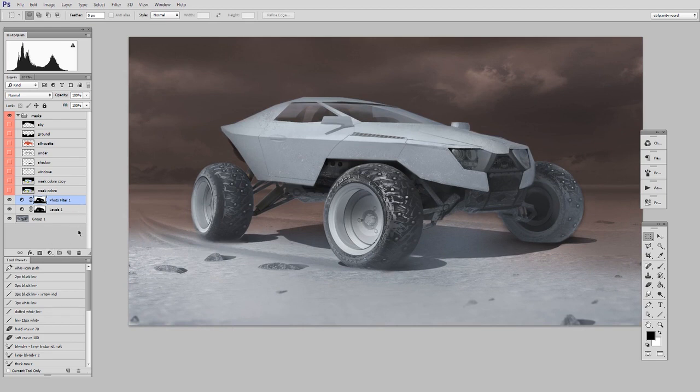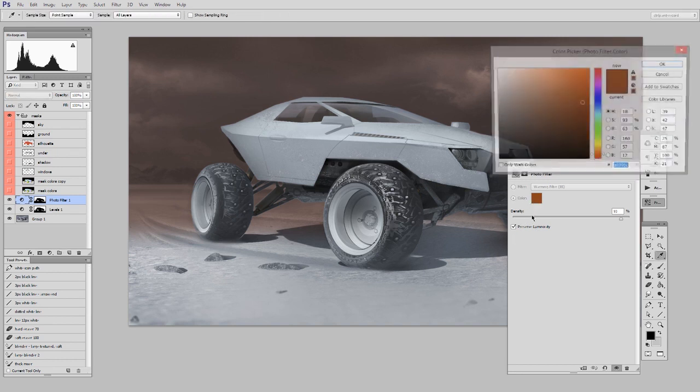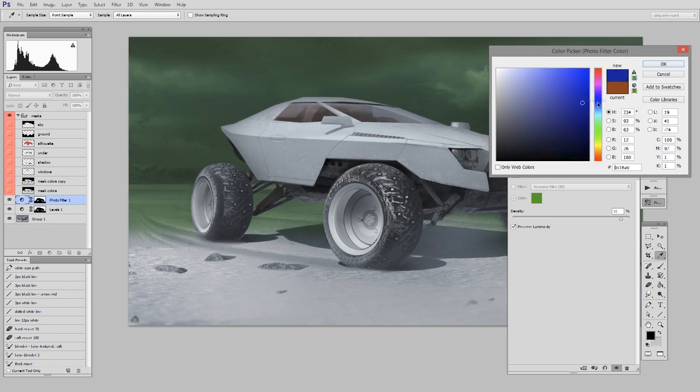But they're both non-linear, so I can at any time go back and maybe say, oh, I didn't actually want red. Hmm. Maybe I'll do green, or I'll do blue. And I can change it, and nothing is lost.